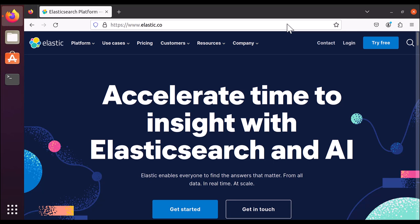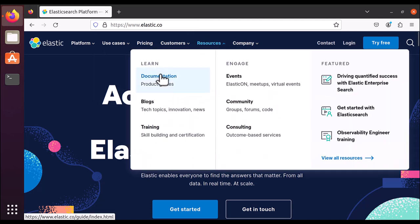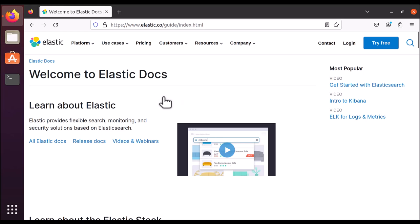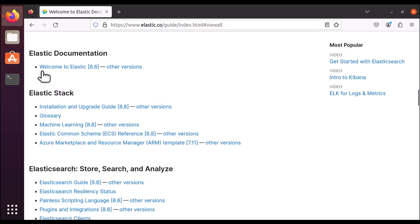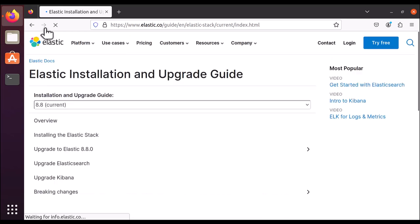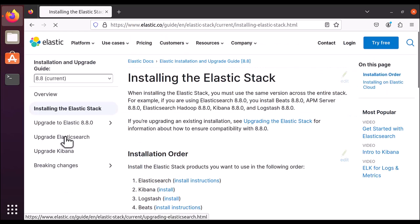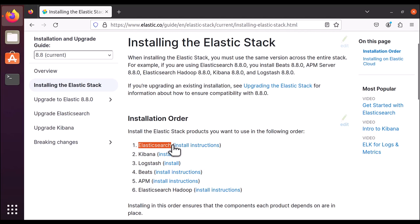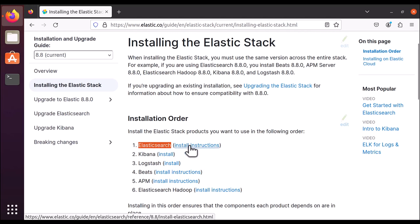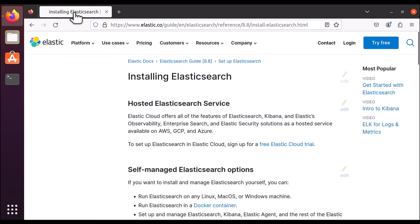Let's see how you can install Elasticsearch. Click on Resources, then click on Documentation. Once you click on Documentation, scroll down and click on All Elastic Documentation, then the Installation and Upgrade Guide. Click on Elastic Stack, then Installing Elastic Stack. We want Elasticsearch — there are other services provided by Elastic Stack like Kibana, Logstash, Beats, APM, Elasticsearch Hadoop, but we want Elasticsearch.